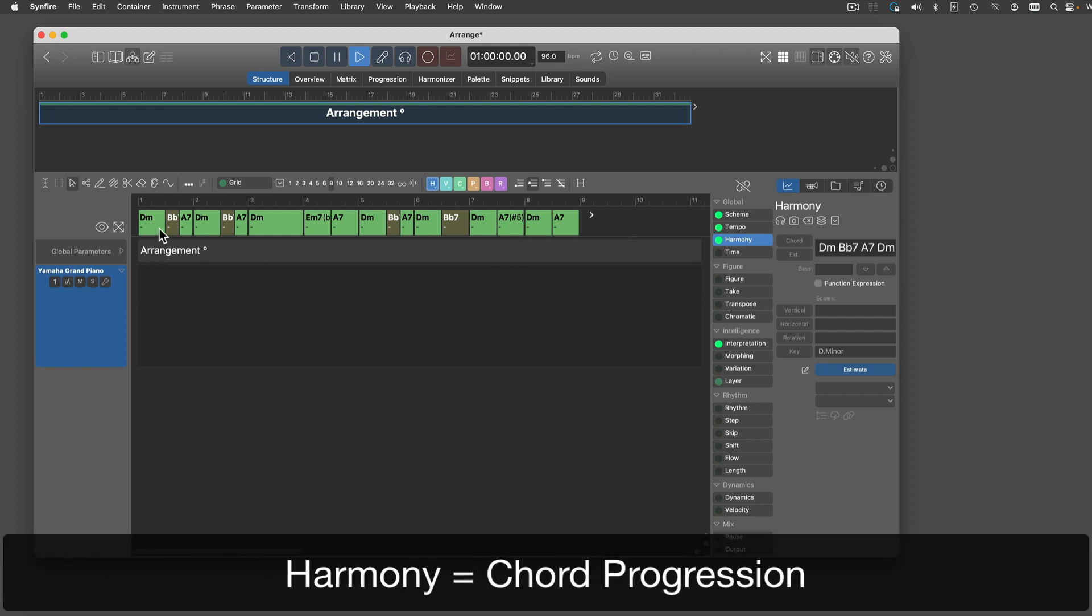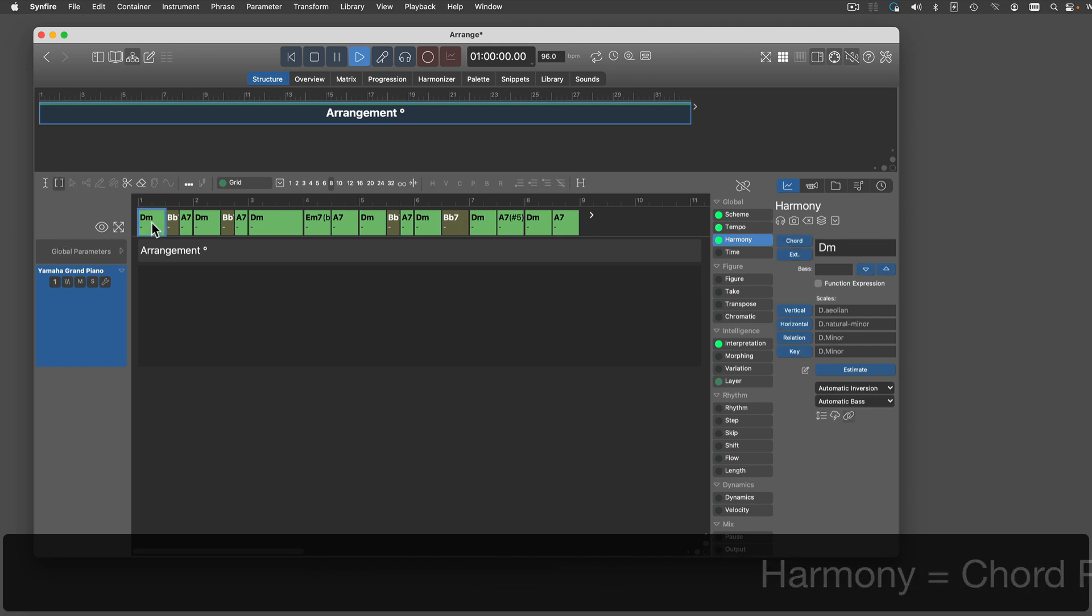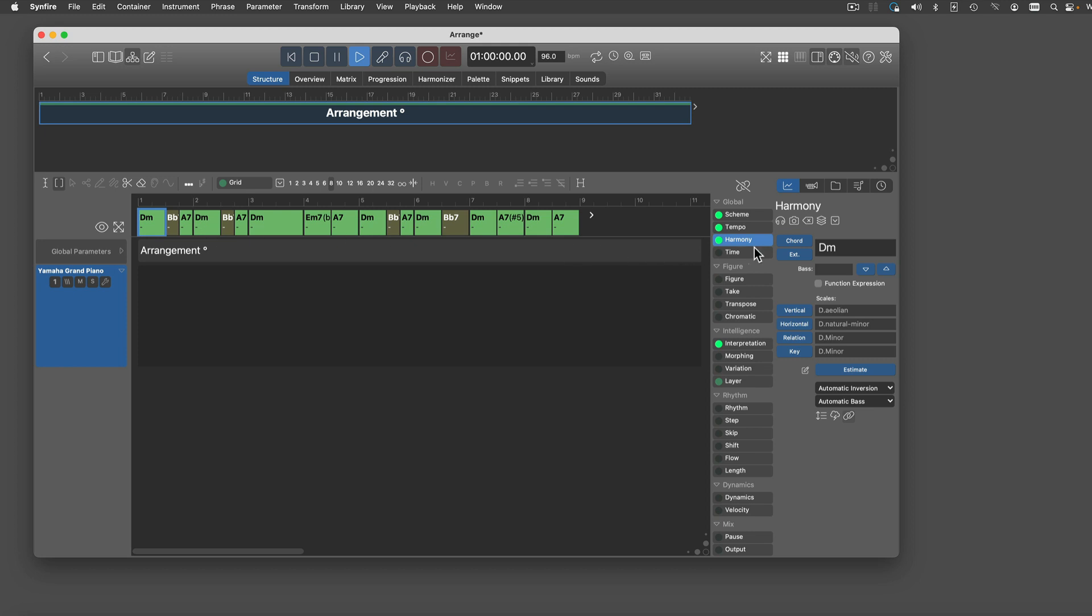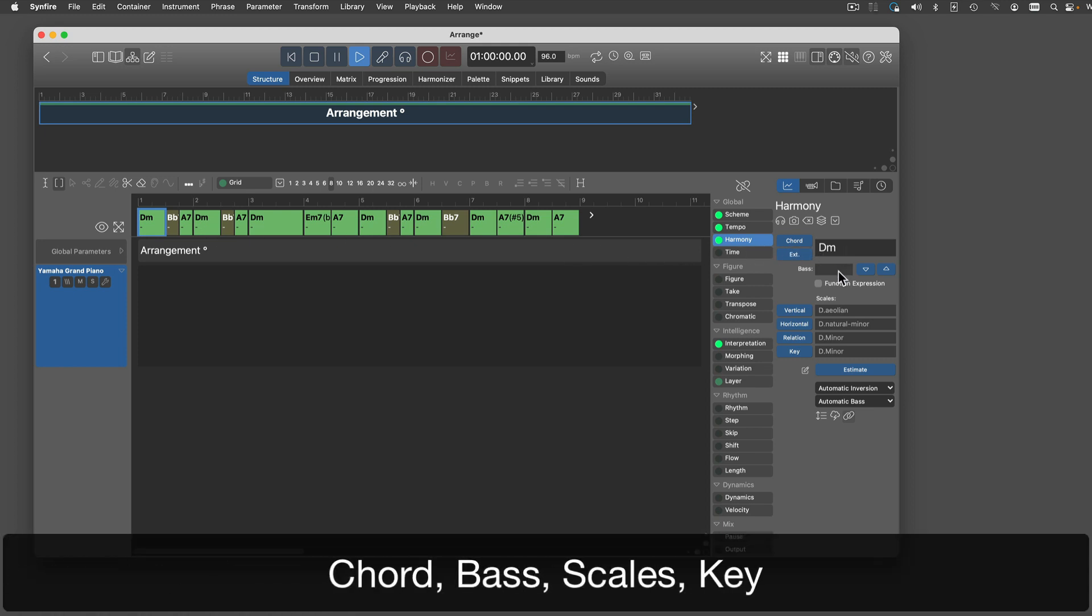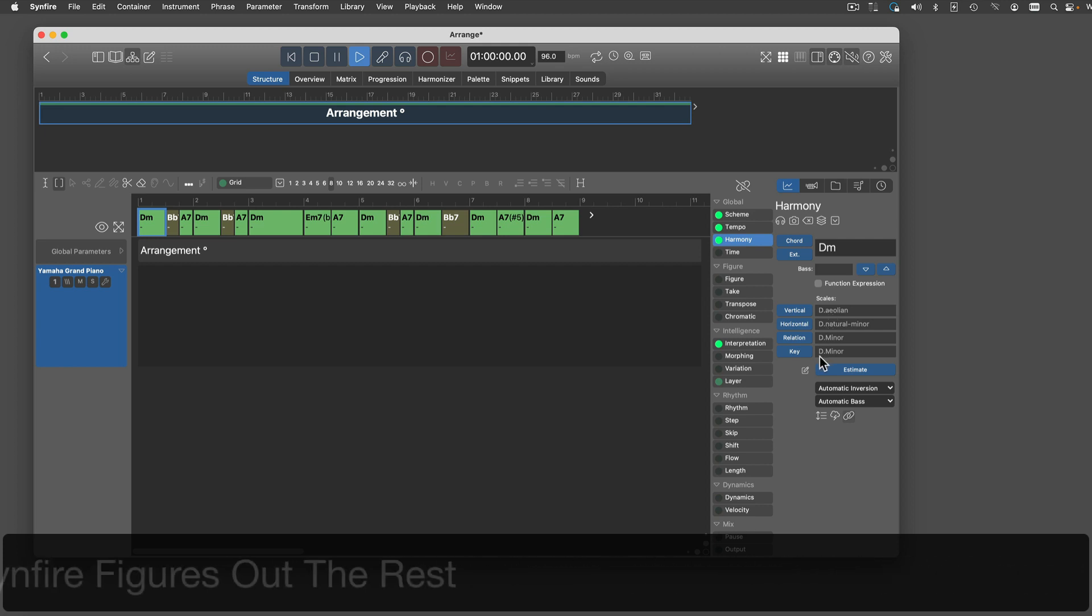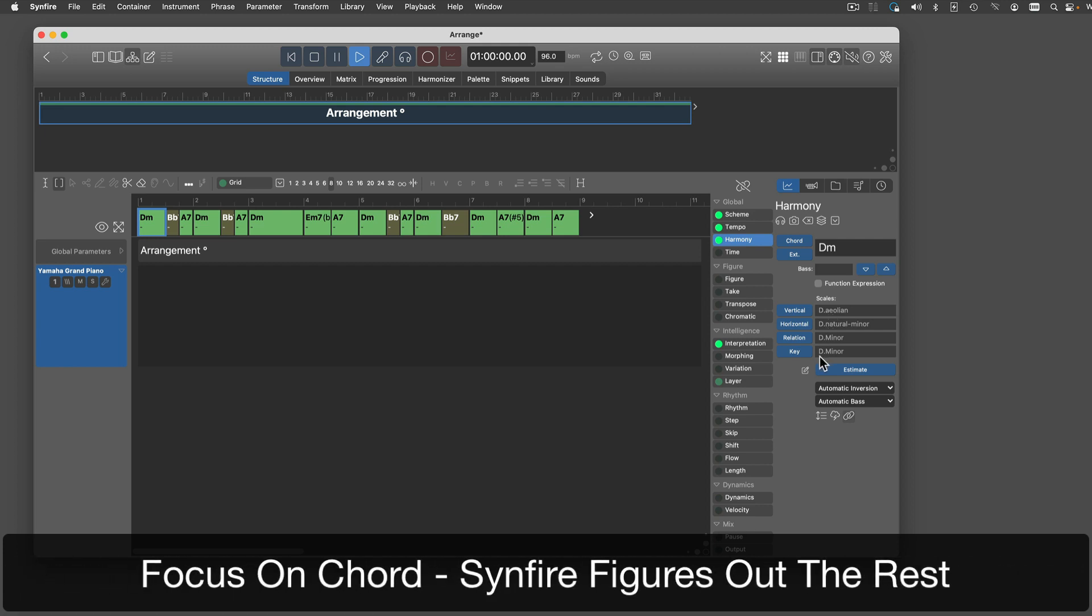The Harmony parameter holds a progression of harmonic contexts. Each context consists of a chord, a bass note, two scales and the key. Beginners can focus on the chord only and let Synfire figure out the rest.